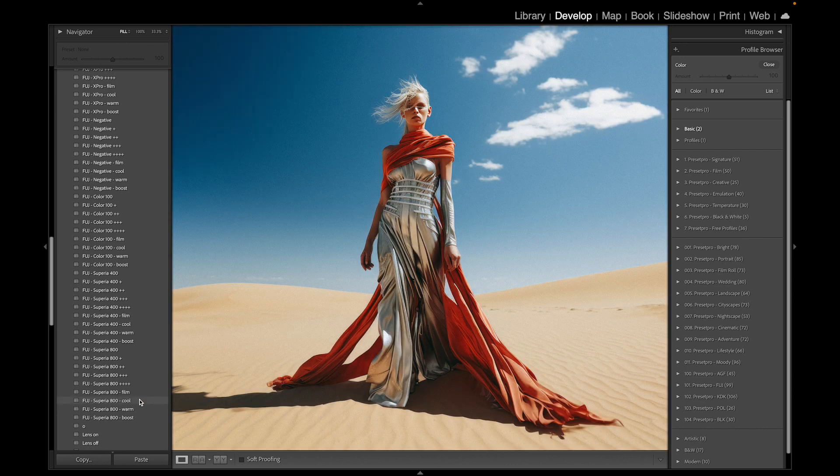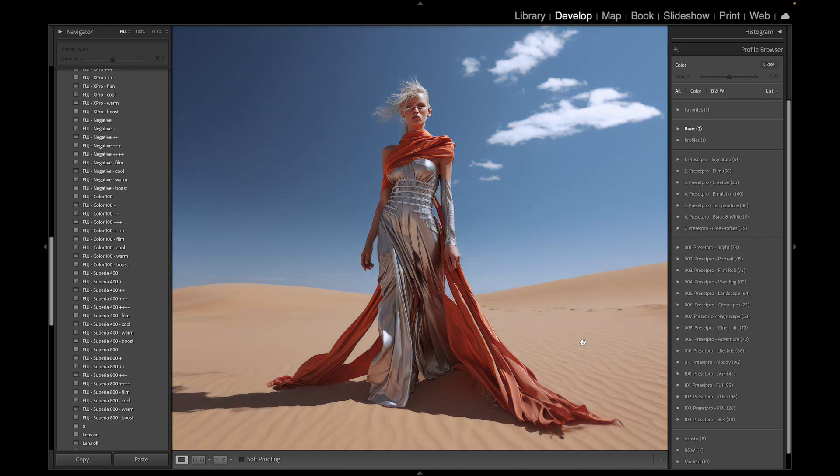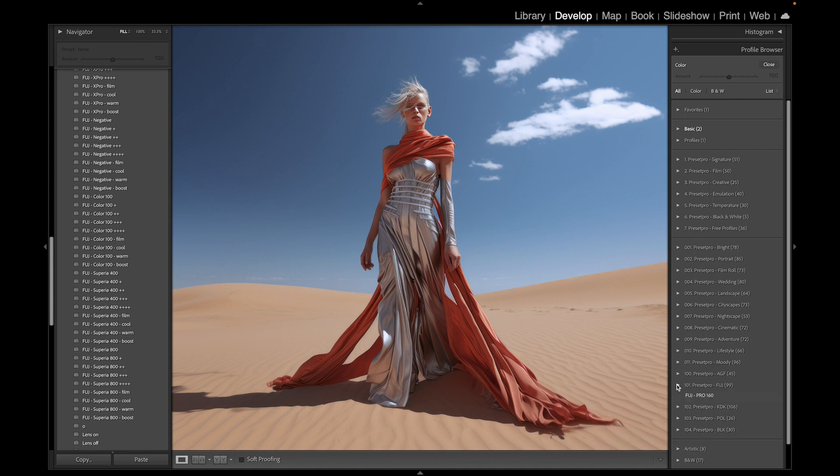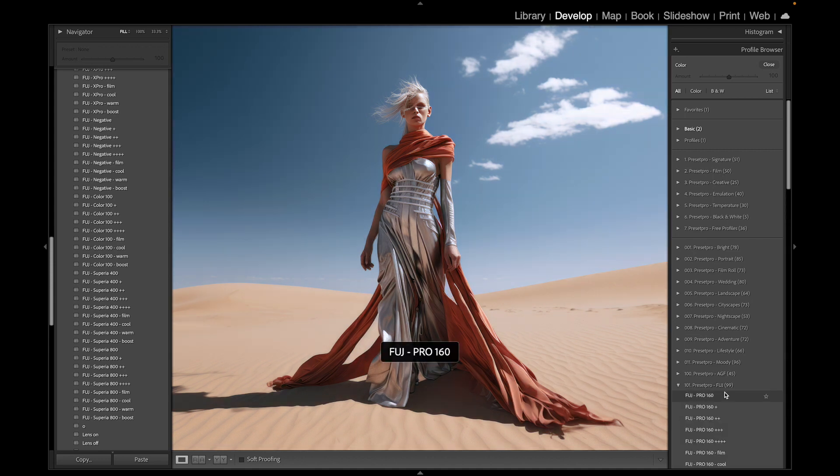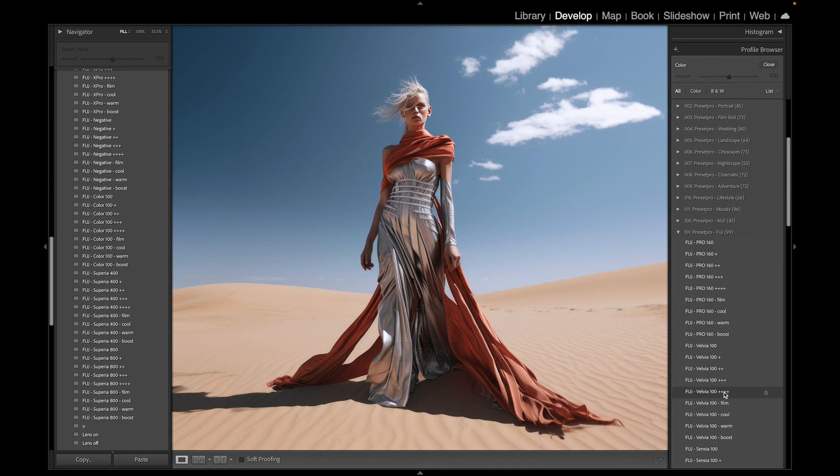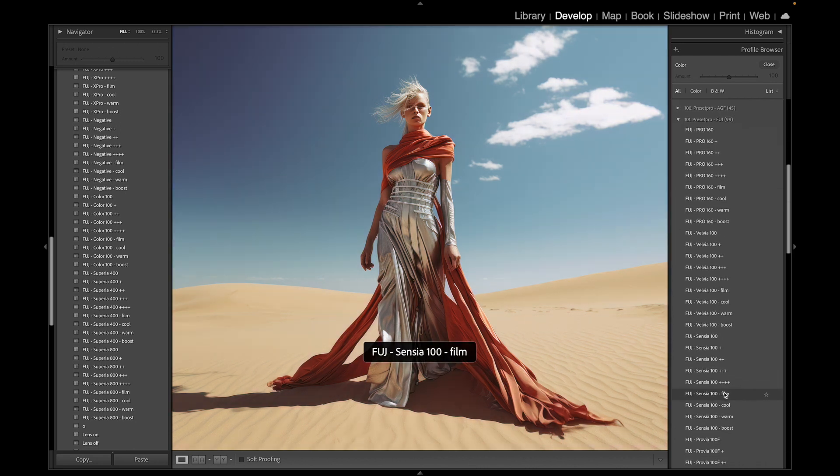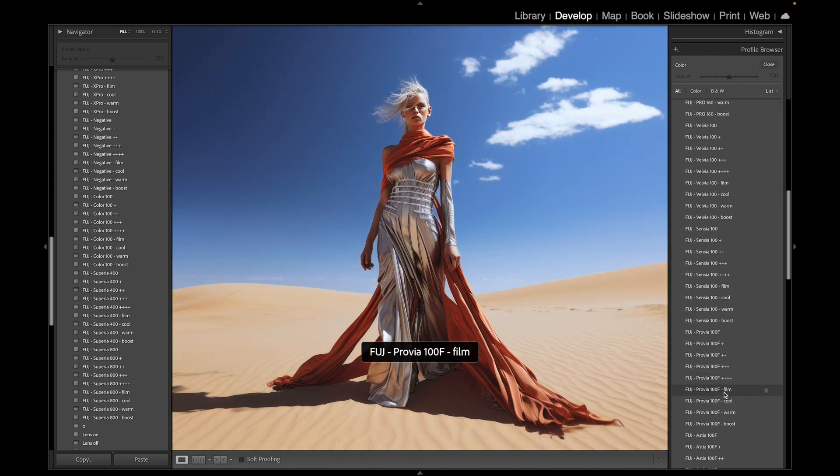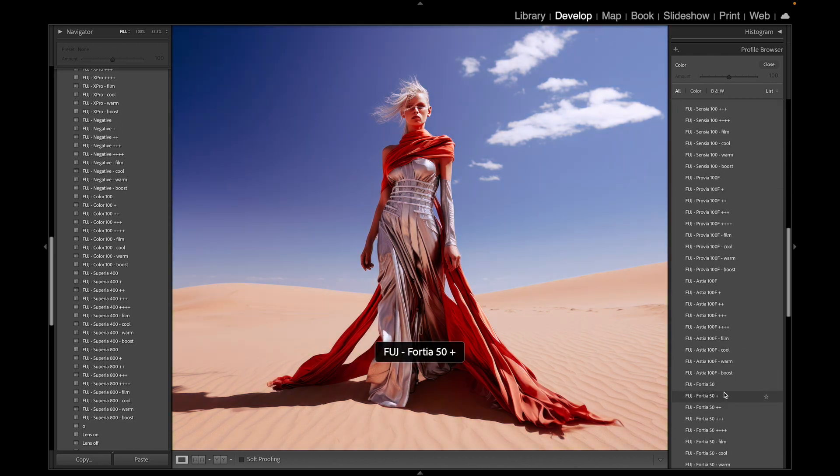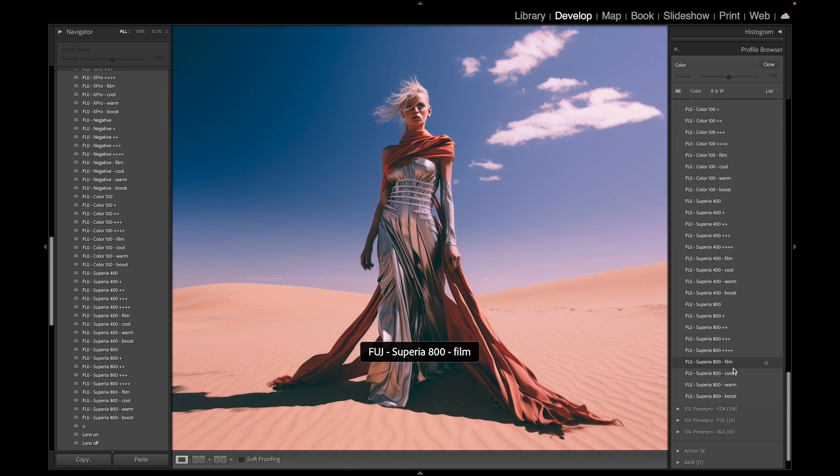Let's find the Fuji film emulation. What I like doing sometimes is scrolling through the profiles. You can edit the photo with just a profile and get really beautiful different looks.